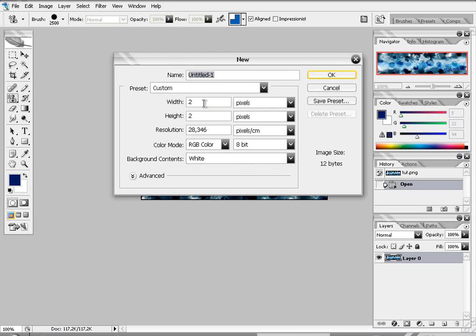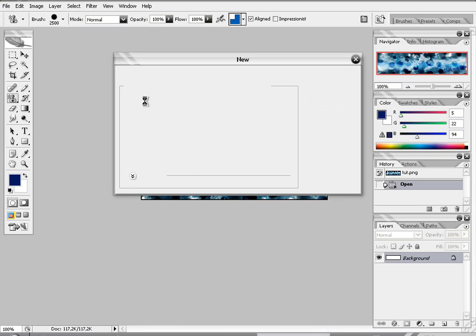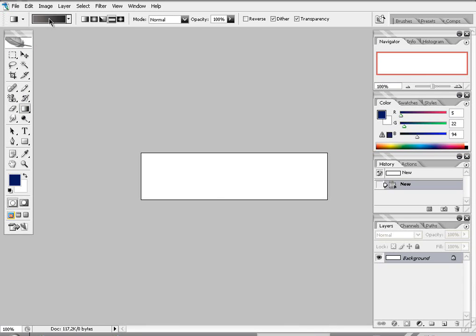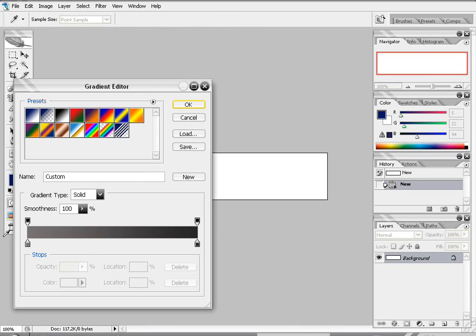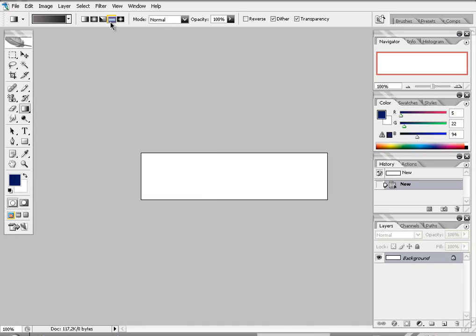Make a signature with 400x100 pixels. Take your gradient tool. Try to get these colors from grey to dark grey. And pick the reflected gradient. Go to the center of your signature and hold shift and drag down.